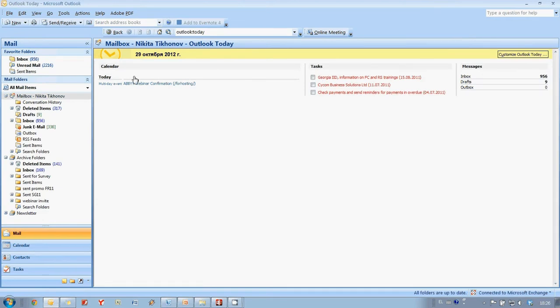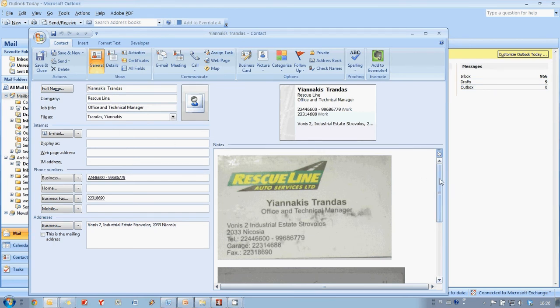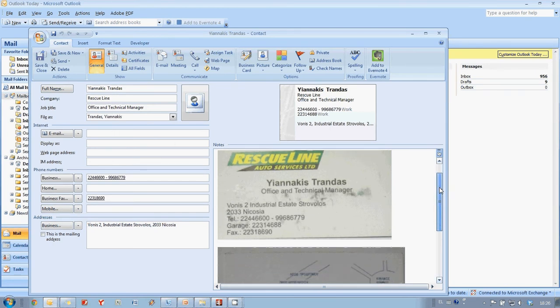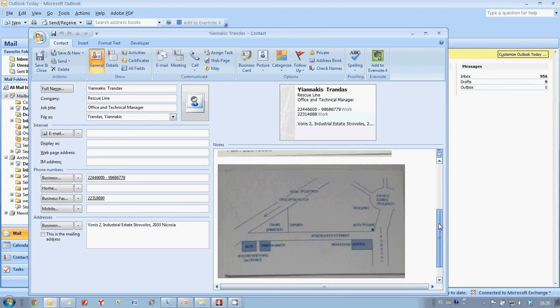Finally, new contacts are in my Outlook and as you may see, Abbey Business Card Reader managed to save not only contact details but also images of the front and reverse sides of the business card.